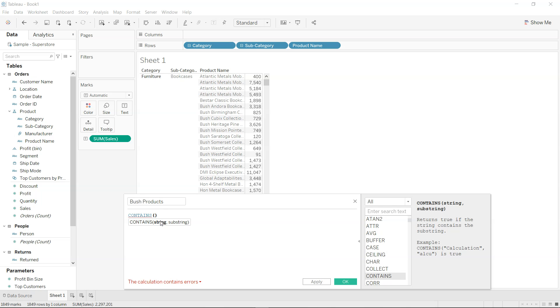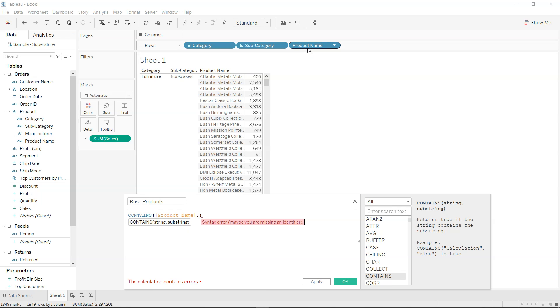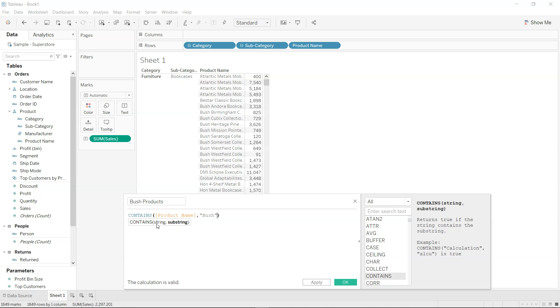The main string here is nothing but the product name, so I'll specify the product name and then do the searching. So searching, I will specify Bush. This calculation is valid so we are good to go. What is going on here is we are specifying the CONTAINS function which returns true if the string contains the substring. For example, if the calculation has ALCU, this will return true.